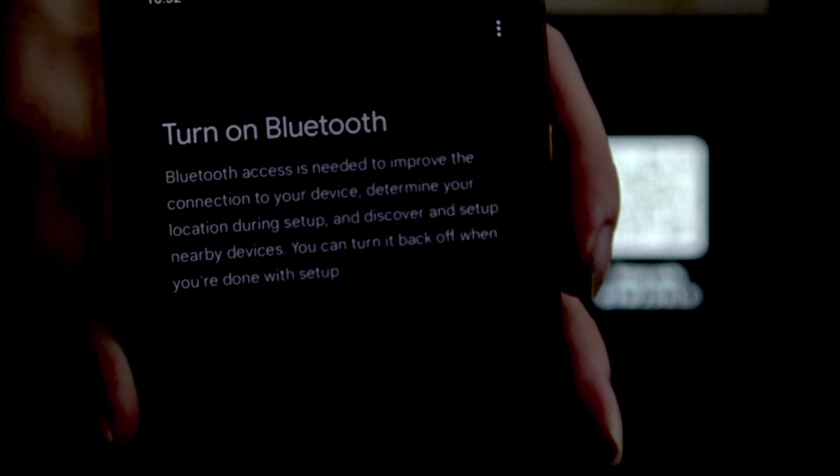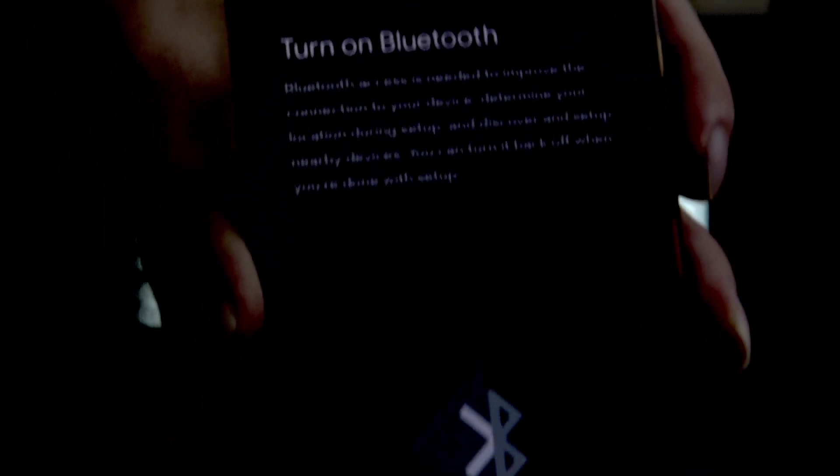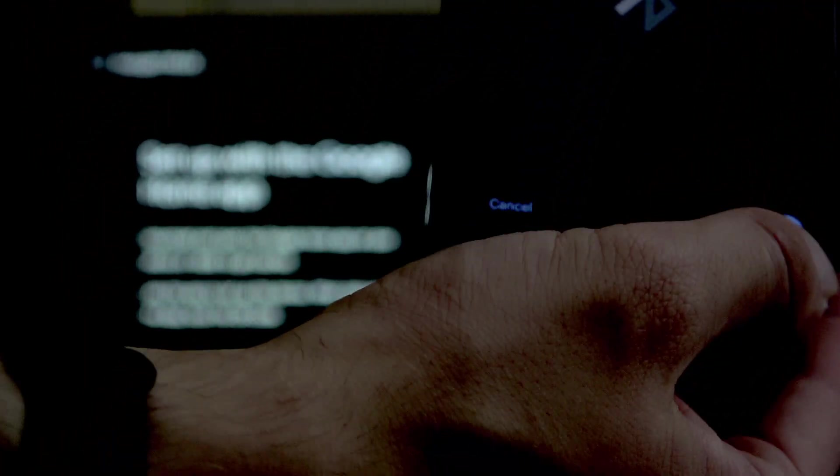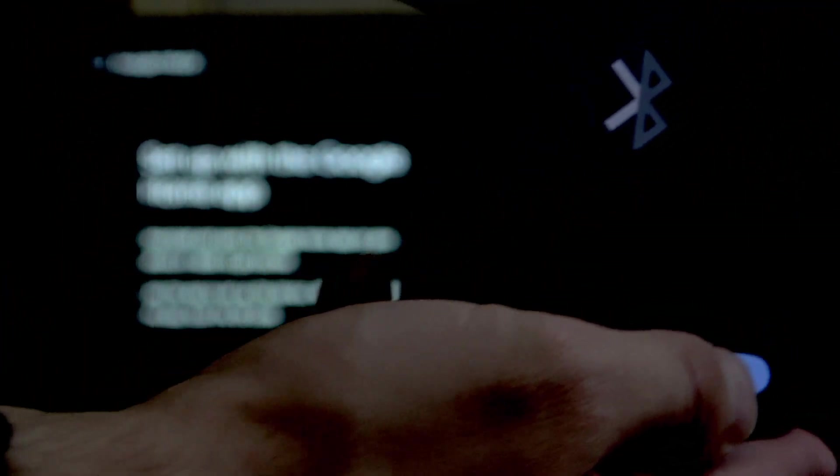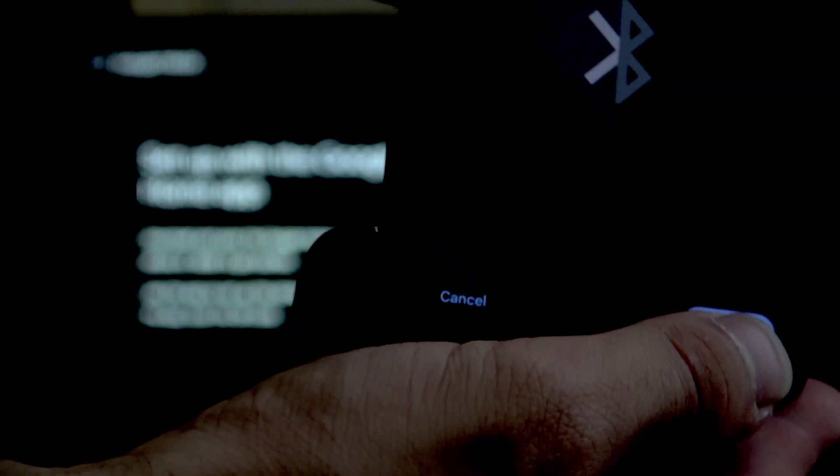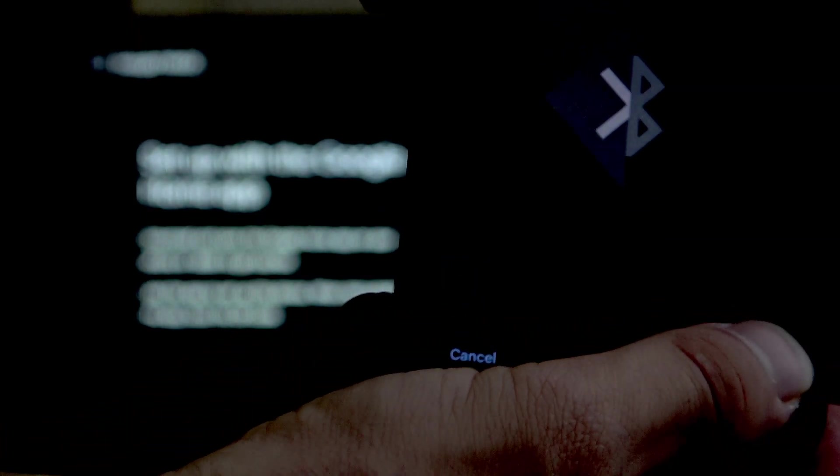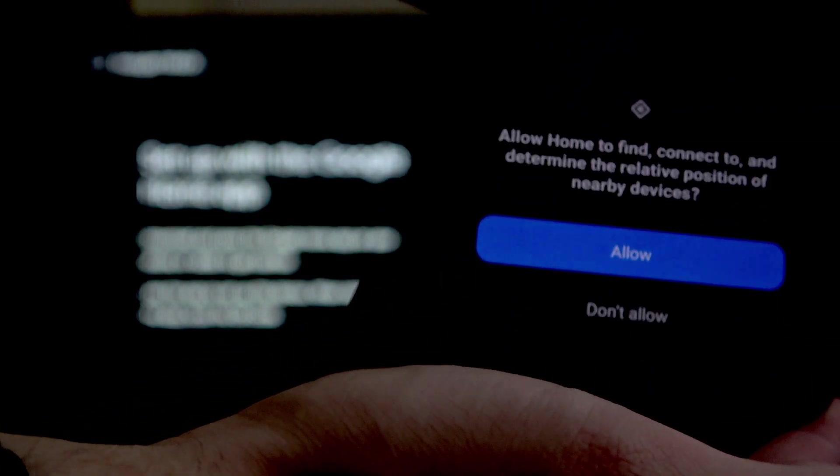After that, connect with the Google account and turn on the Bluetooth and click Turn On.